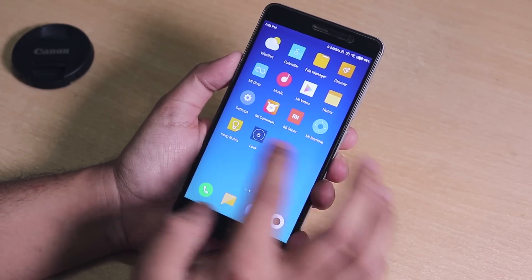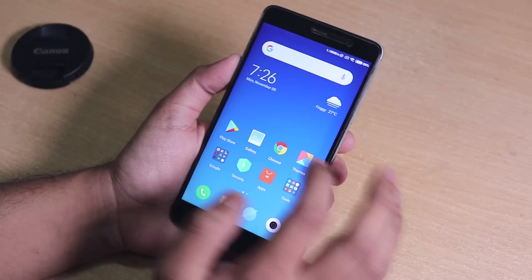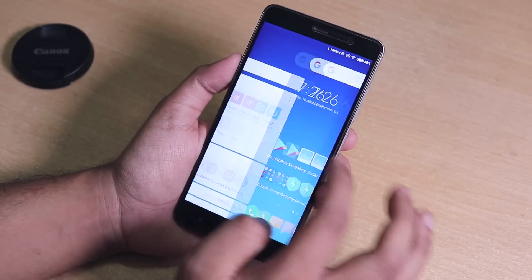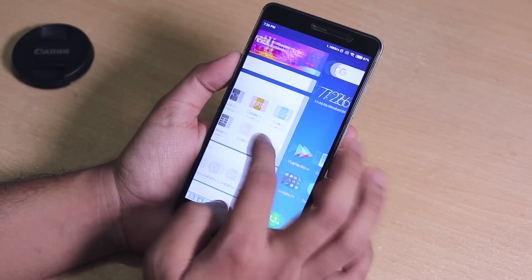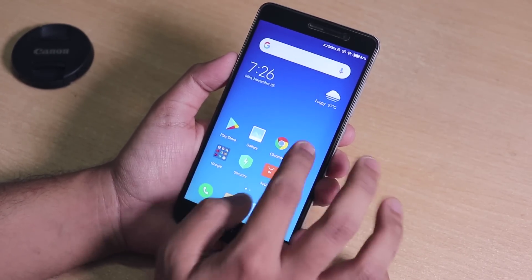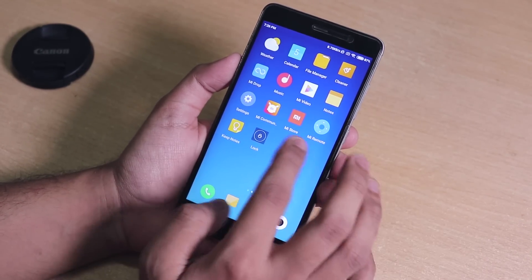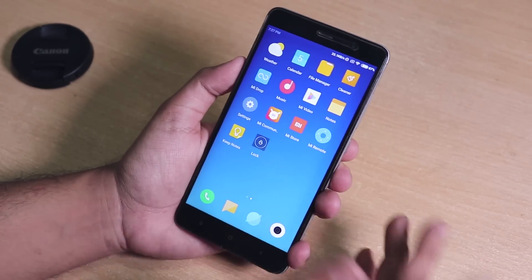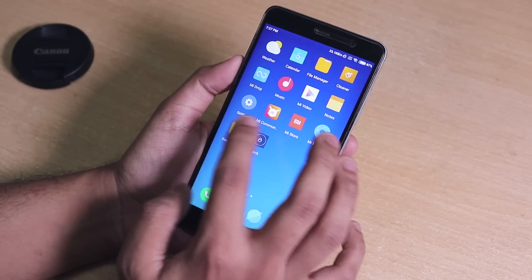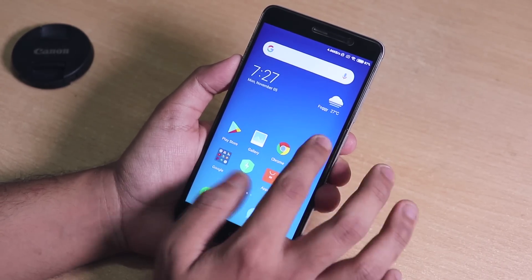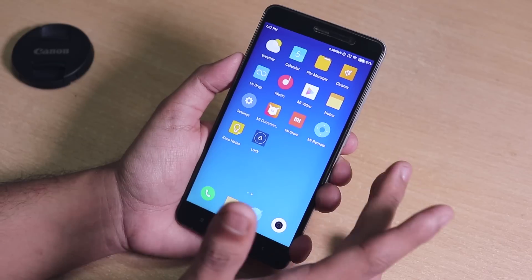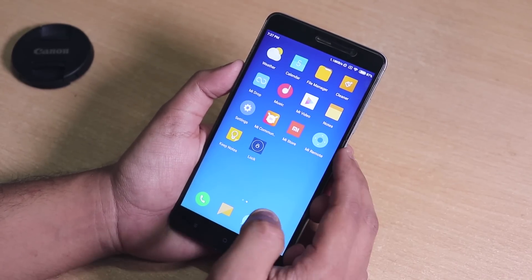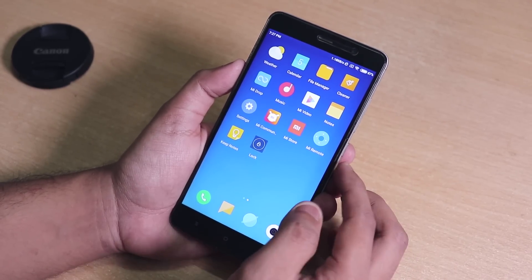I have been running this ROM for a couple of hours now and I have to say this is literally the smoothest experience you can get on MIUI. But I have been noticing some things which are a little bit different from the Note 5 Pro video of the MIUI 10, if you have seen it on the same update.